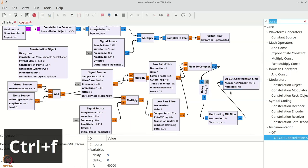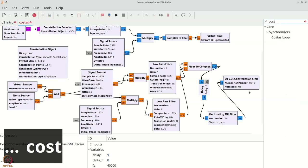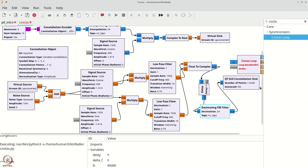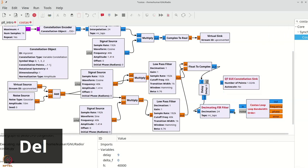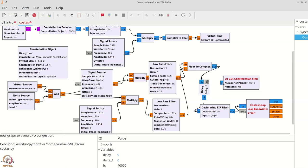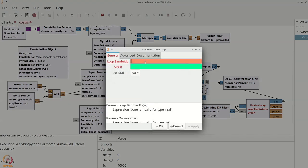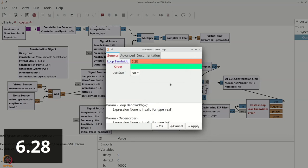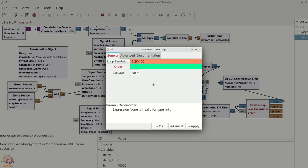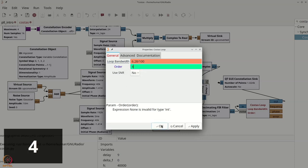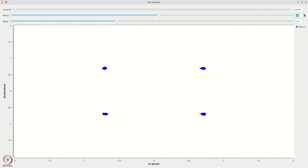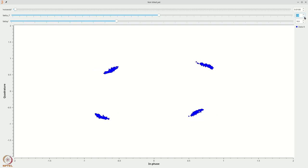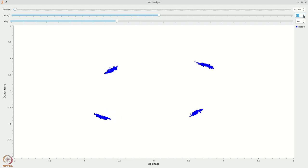Ctrl+F, type 'costas loop'. The costas loop requires three parameters. Connect it in the signal chain. Set the loop bandwidth to 2π/100, i.e., 6.28 divided by 100. Since we are using QPSK, set the order to 4. Now if you execute this flow graph, even if you increase the frequency offset, you will see that the costas loop is still able to figure things out.